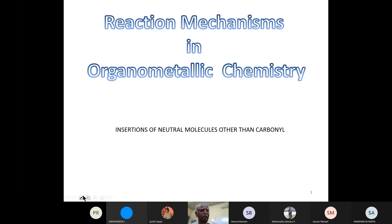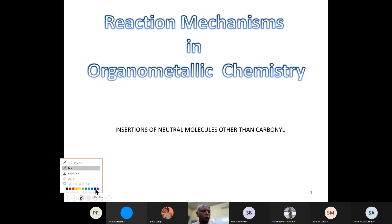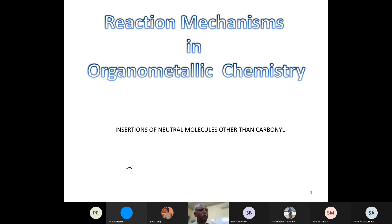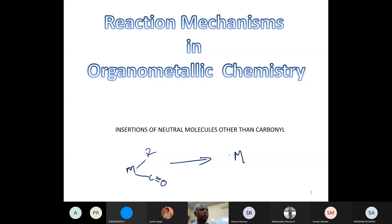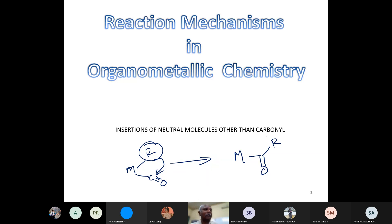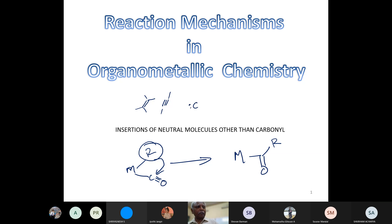A very classic example of an insertion reaction is one where the R group migrates onto the carbon and so generates an acyl moiety. Migratory insertions of one-electron ligands onto neutral molecules can happen. We looked at migrations into acetylenes, alkynes, and I think we also looked at carbenes.